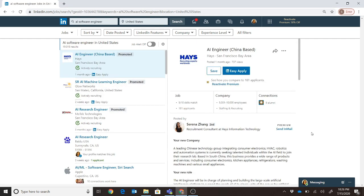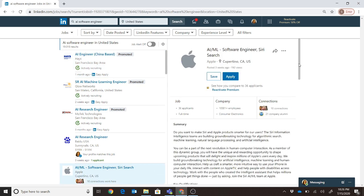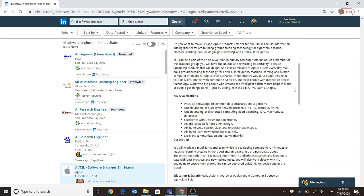The next use case is software engineering with AI. Searching for 'AI software engineer,' let's look at a couple of job descriptions. For Apple, they require knowledge of HTTPS, Protobuf, and JSON, plus load balancing, RPC, MapReduce, and databases — again you're dealing with huge datasets. They also require experience with Docker and Kubernetes, and an appreciation for good API design, since results are often exposed through API calls.